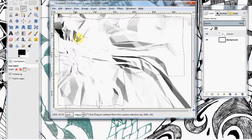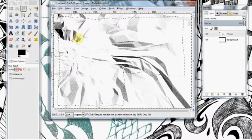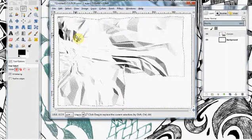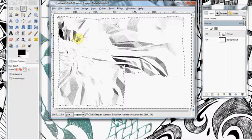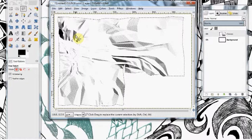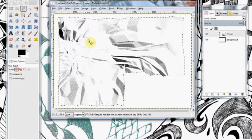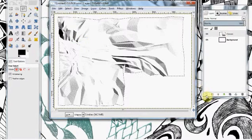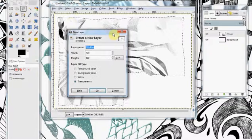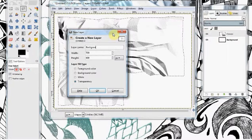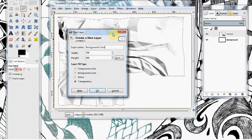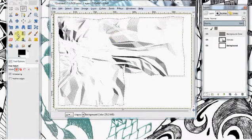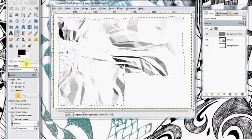So invert the selection with Control-I. Now delete everything around the border. Invert the selection again, and we're just dealing with the clipping. So the next thing we need to add is some background color, create a new layer, name it background color, what else, and grab the fill tool.